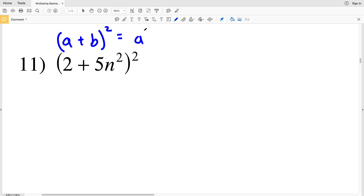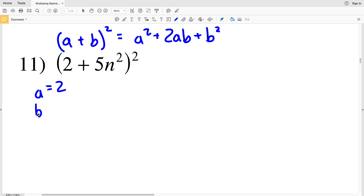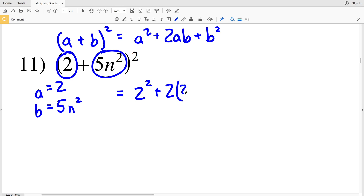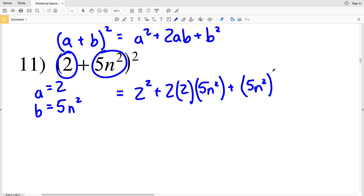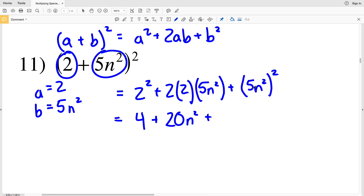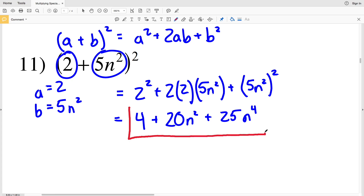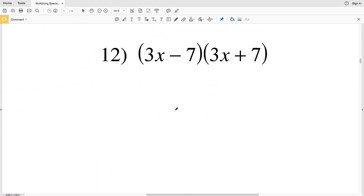Number 11: we have (a+b)², which equals a²+2ab+b². Here a is 2 and b is 5n². Plugging in: 2²+2·2·5n²+(5n²)² = 4+20n²+25n⁴. That's the solution to number 11.